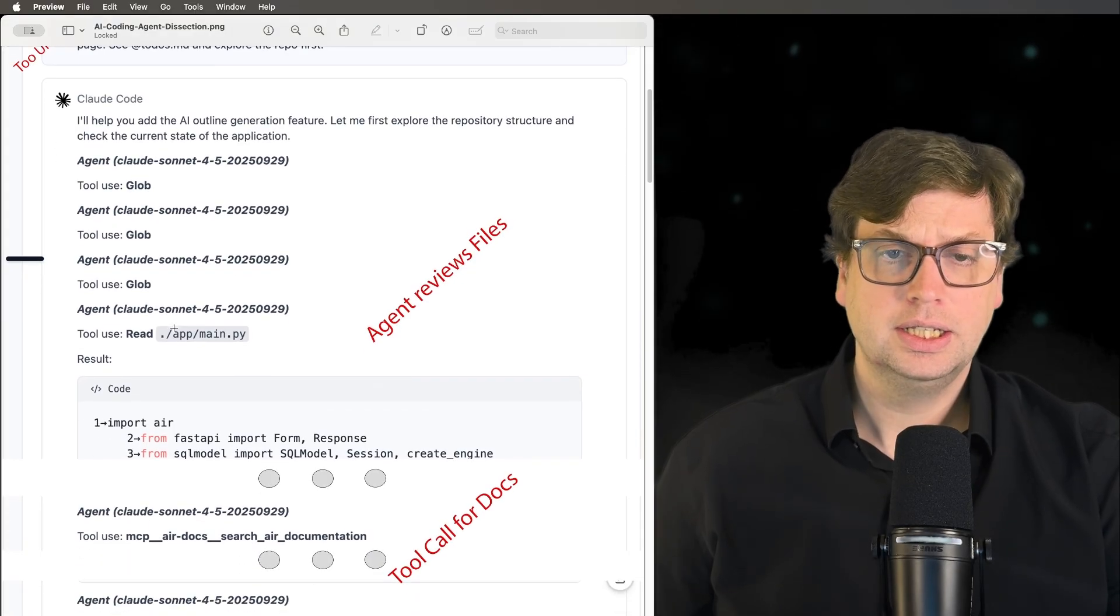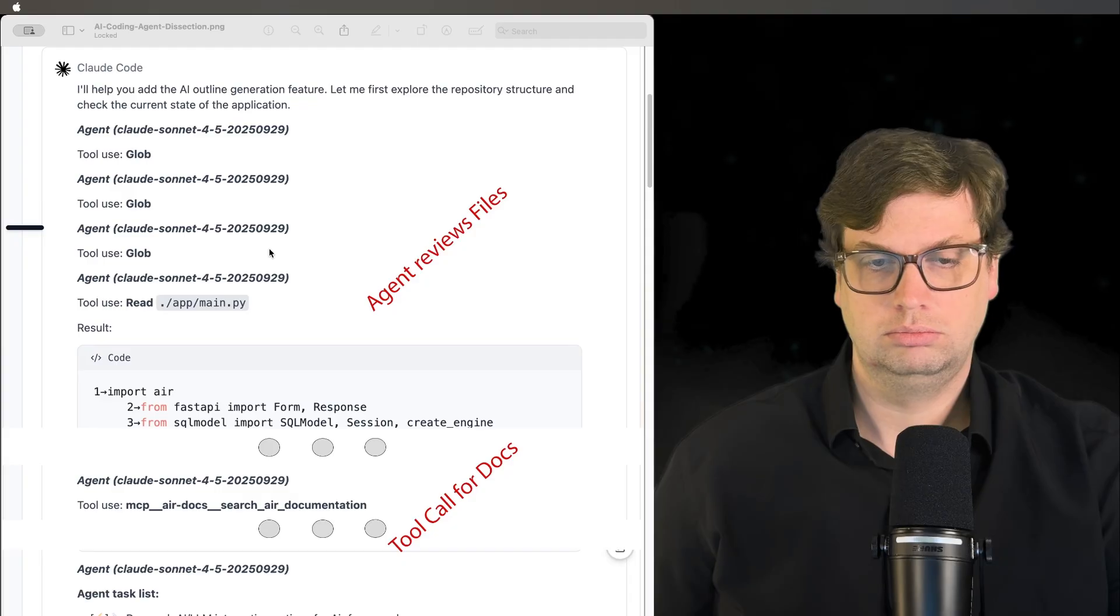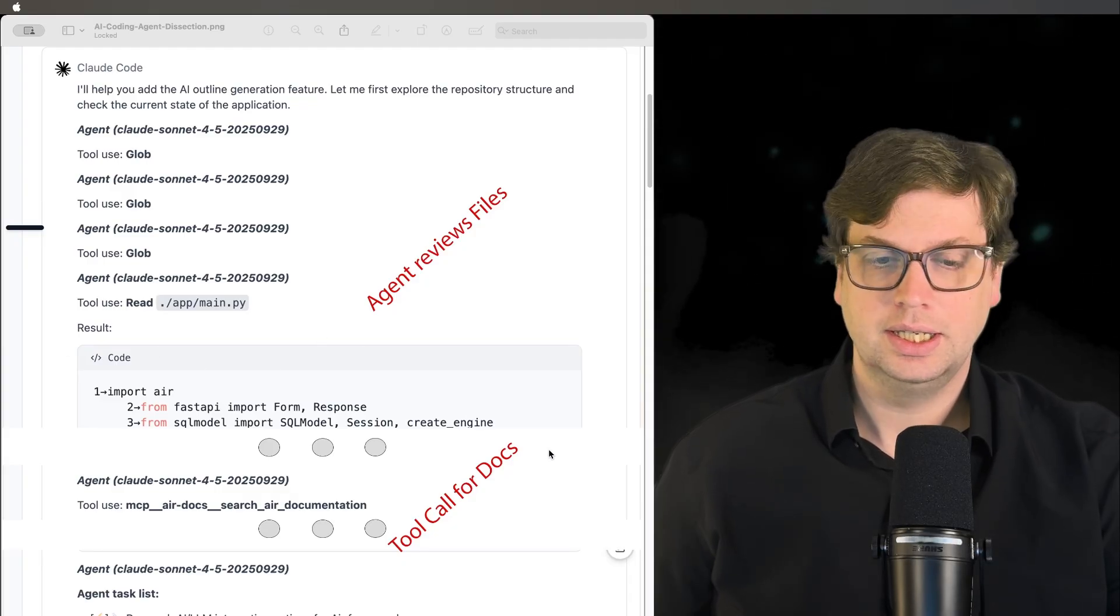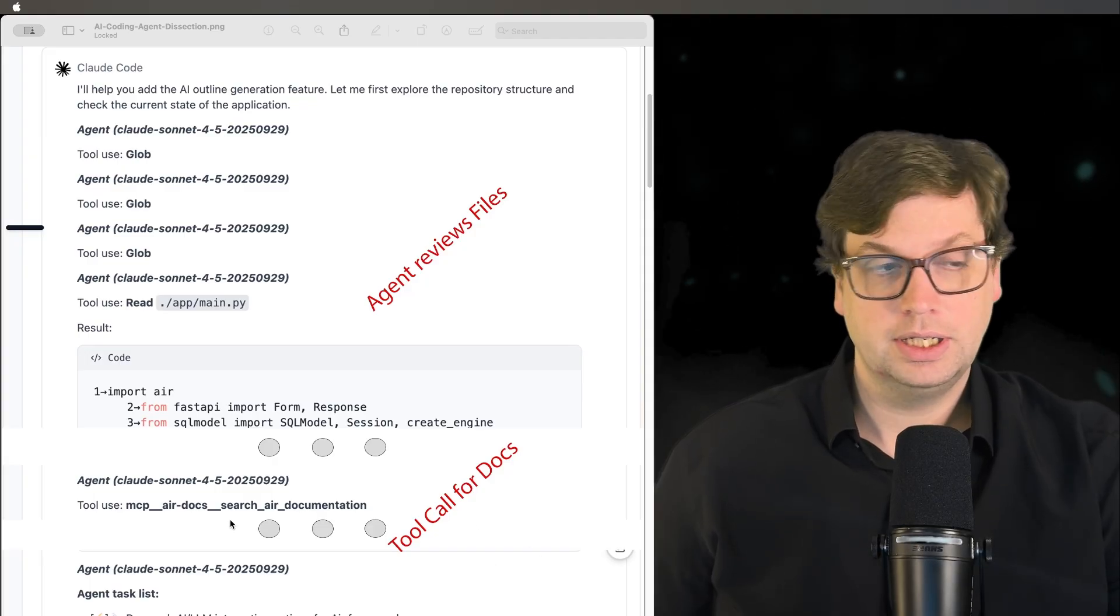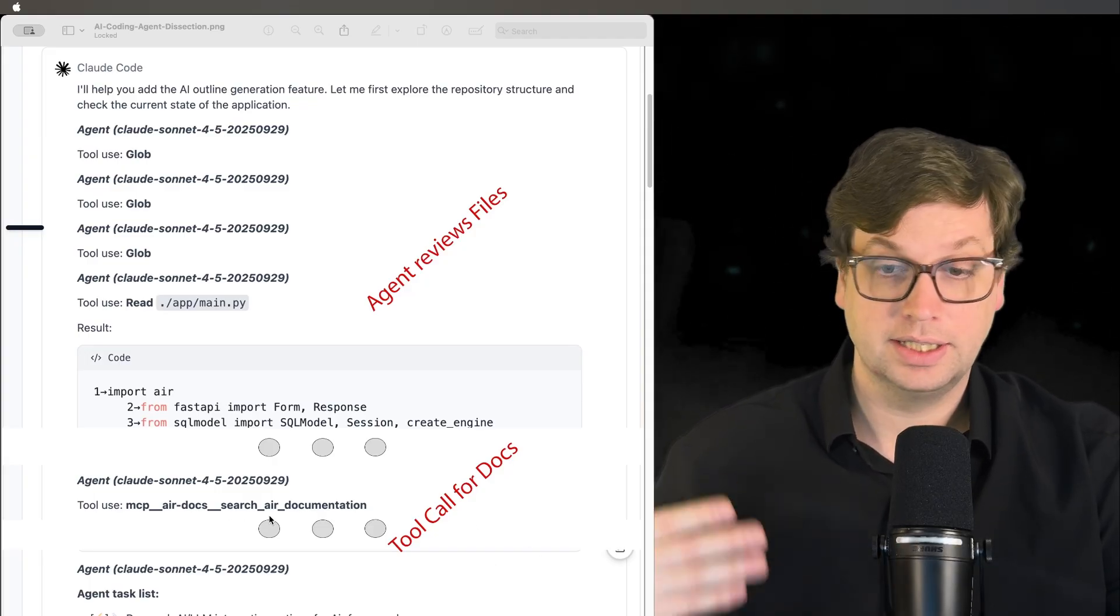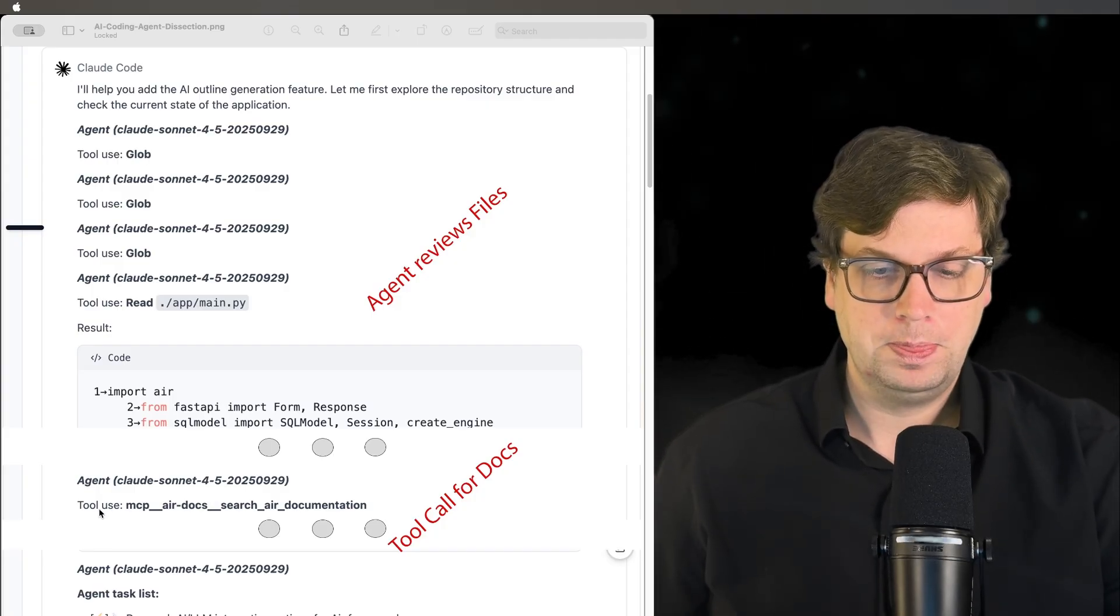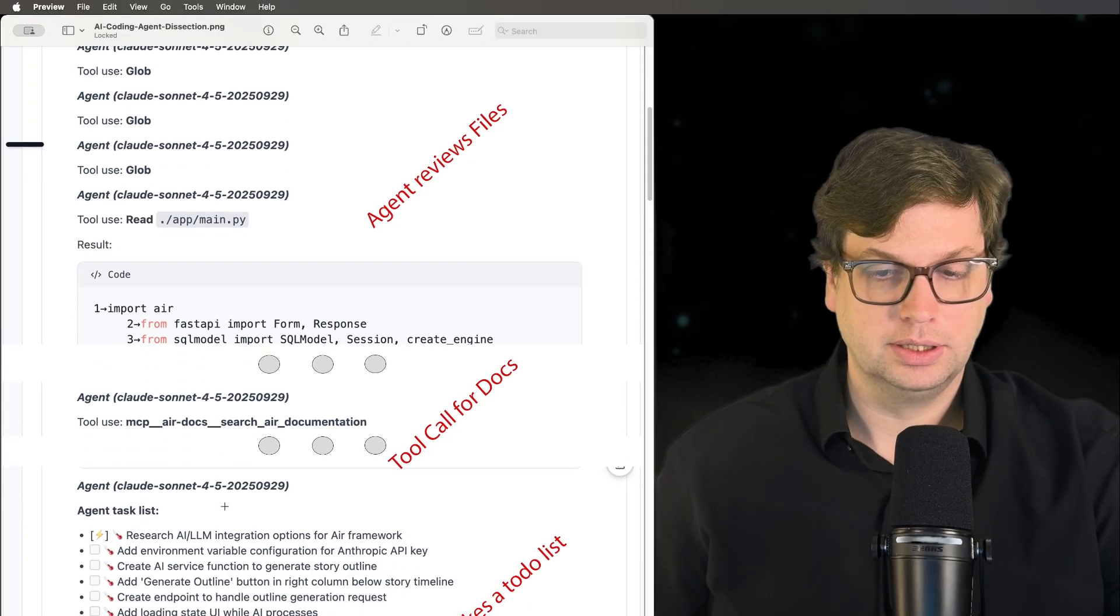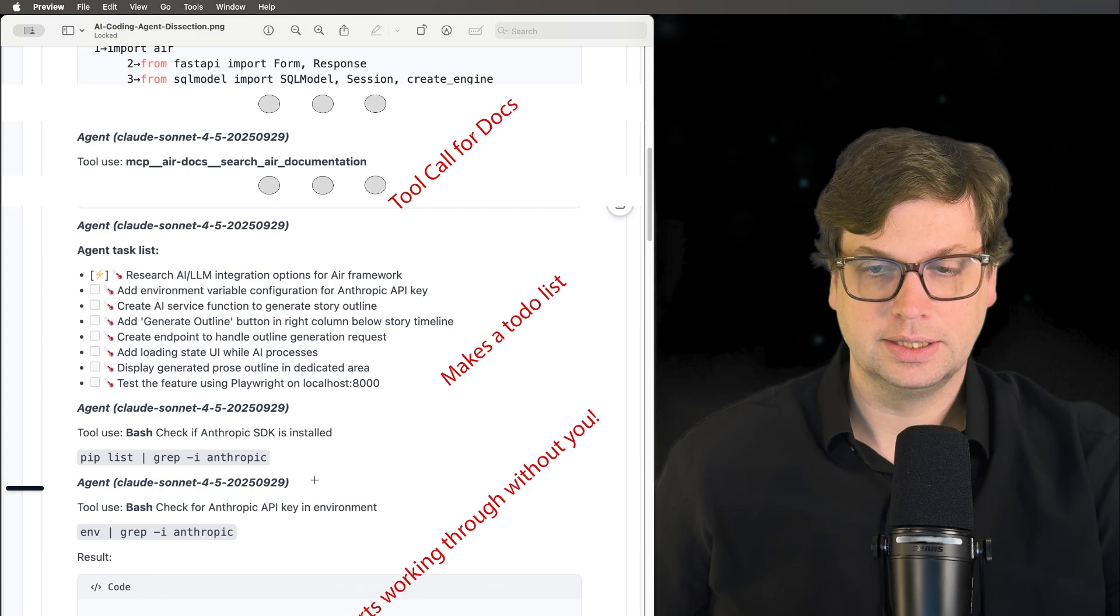The first thing it did is we see it look at all the different files. It's reading the files, seeing what's in there. Exactly what I asked. It did tool calls for the documentation, used the MCP to look up the documentation. That's fantastic. That's what I would want any agent to do. Looking at the documentation is fantastic.